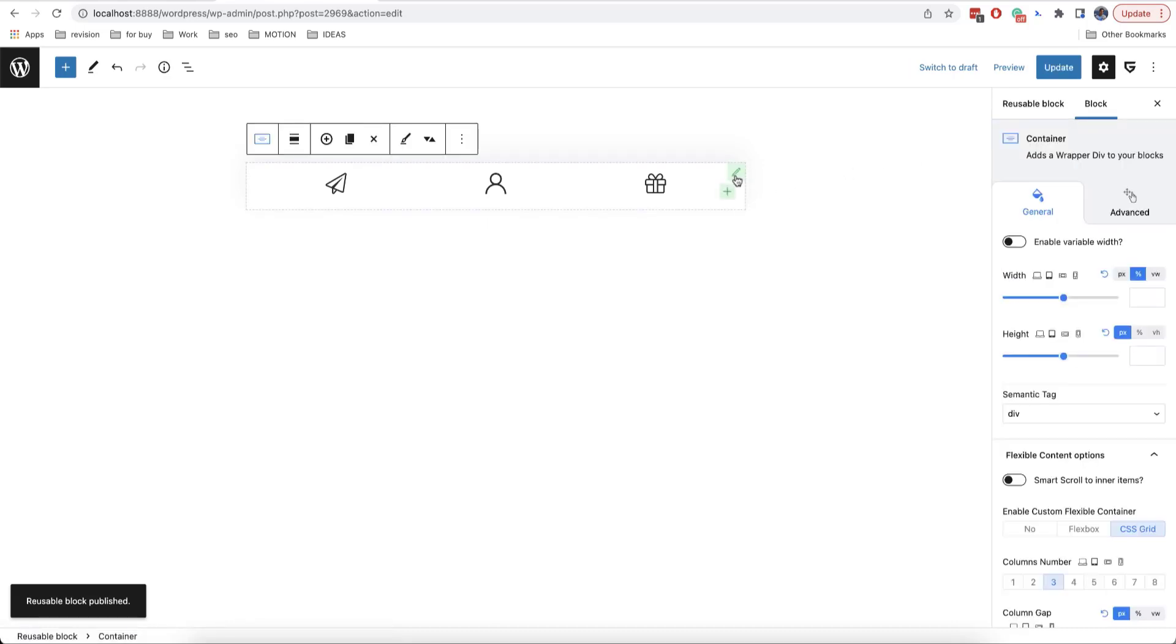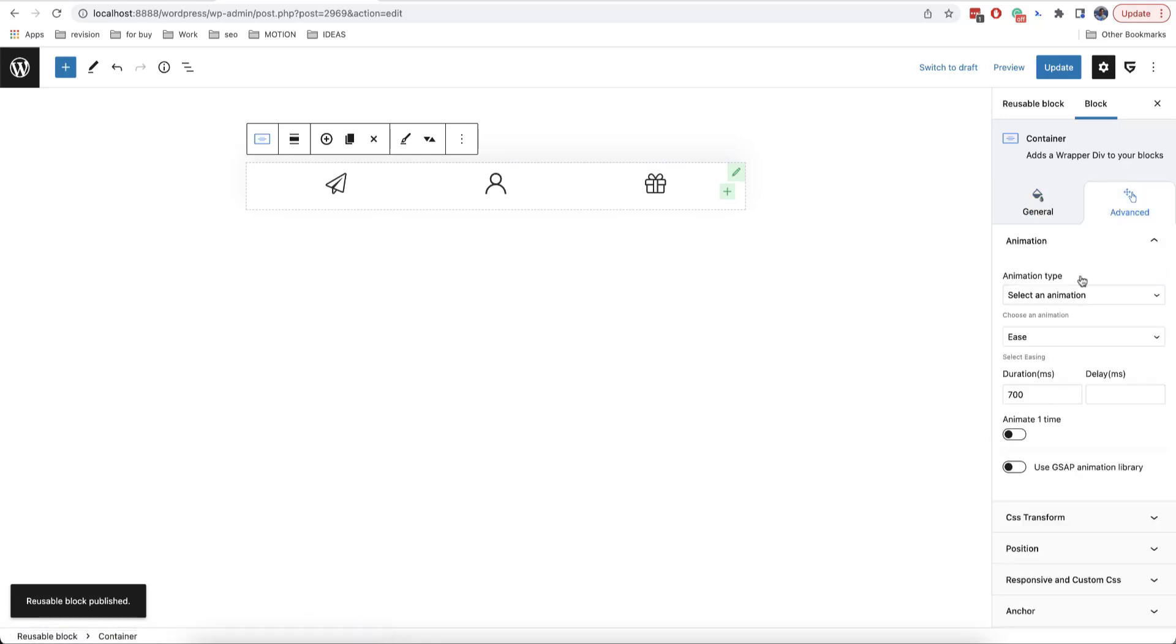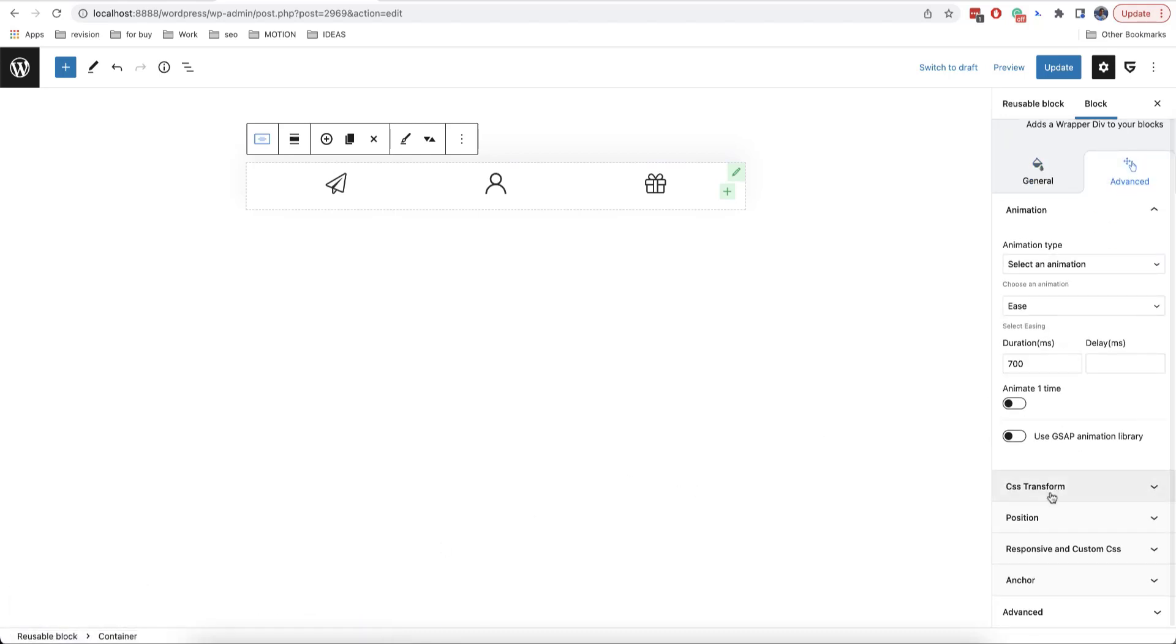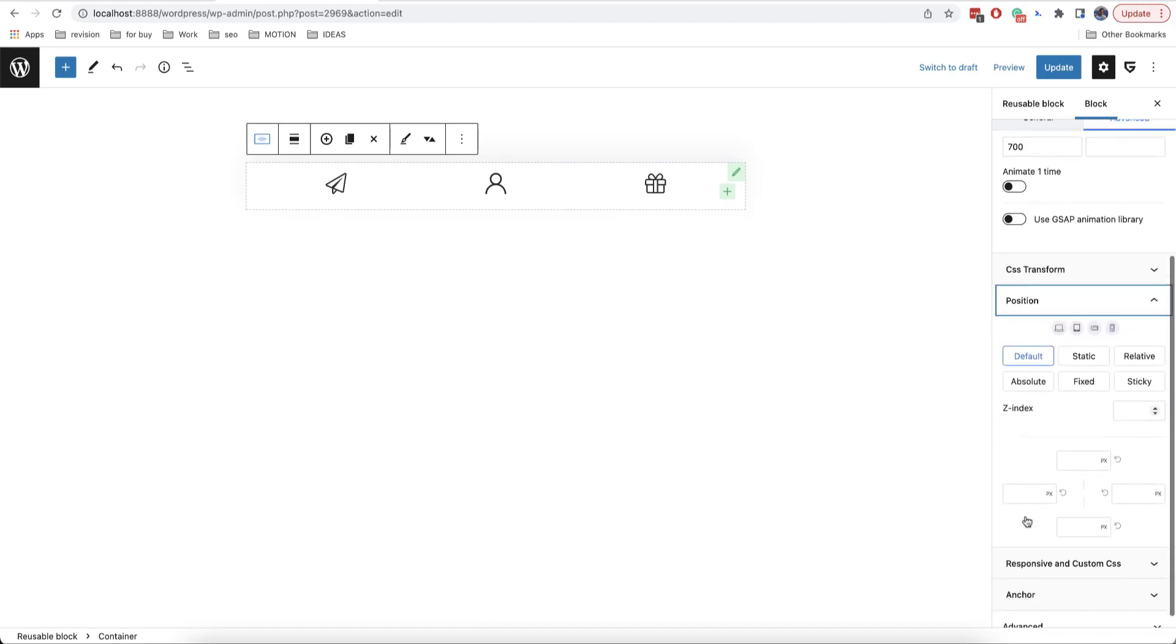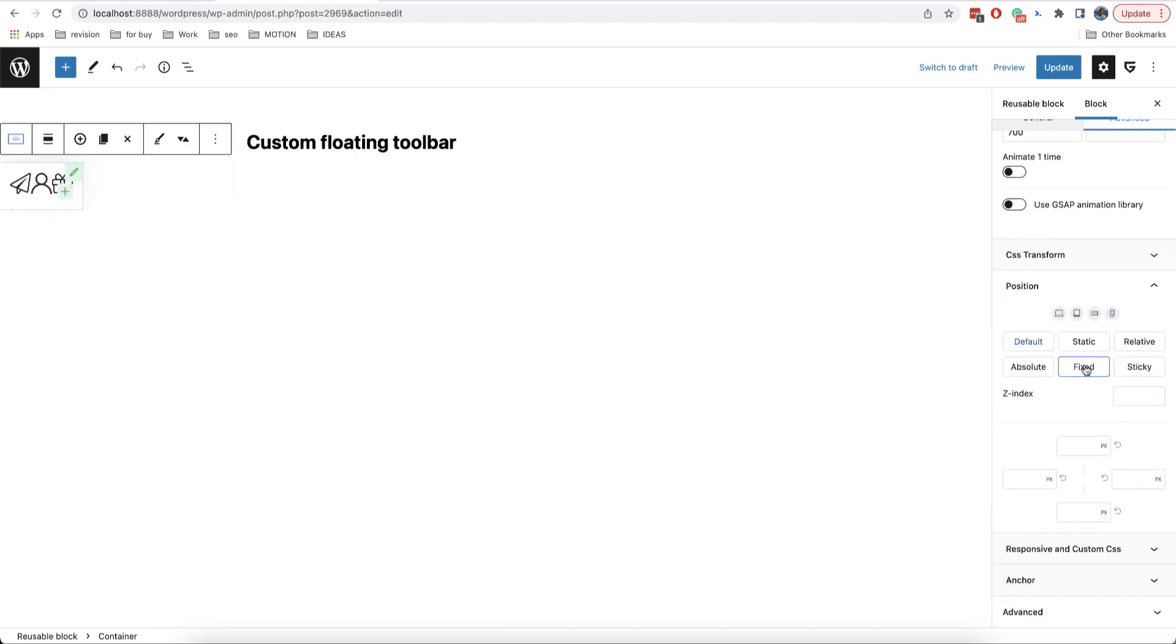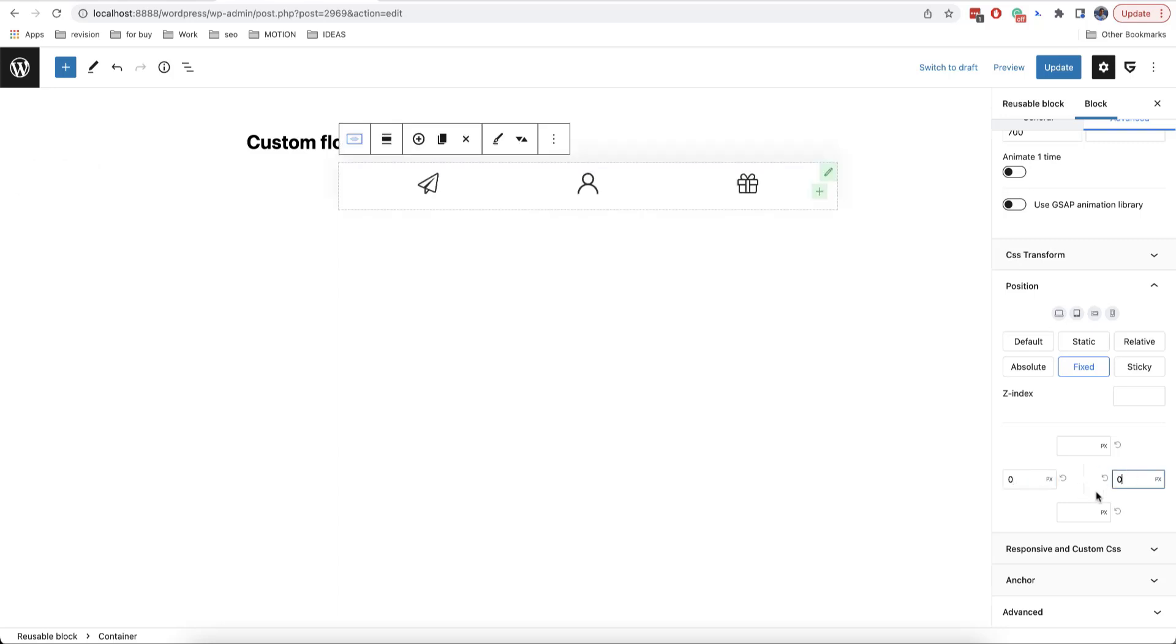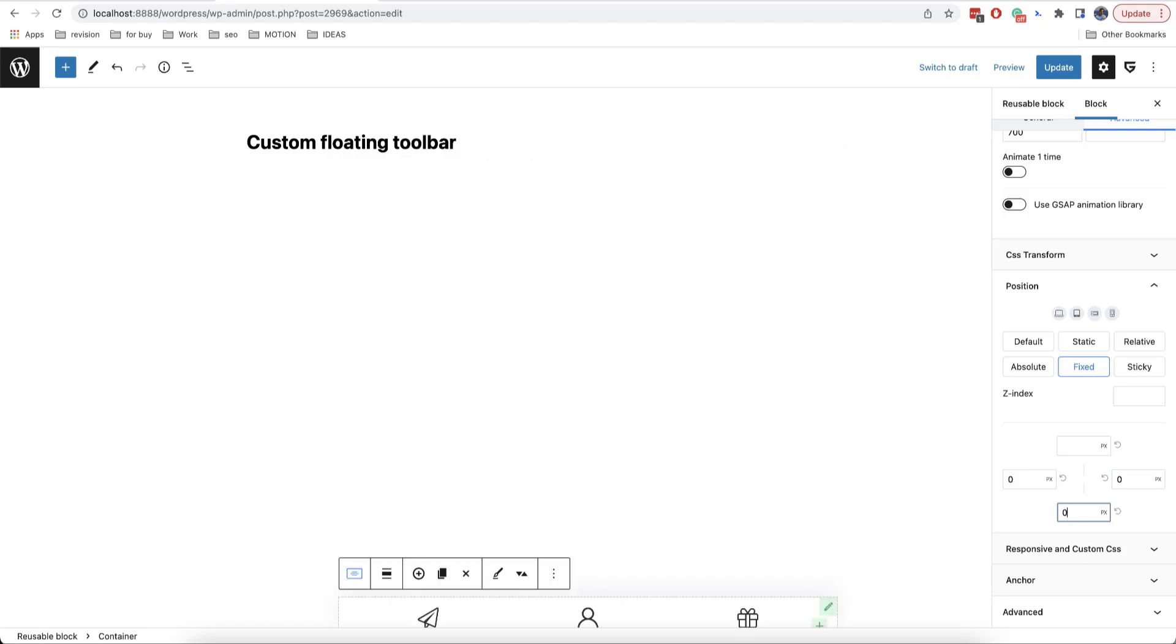And now we need to make sure that the toolbar is at the bottom of our website all the time. To do this, we just need to go to advanced and then we click on position and we choose fixed. To make the container to be located on the whole width of the screen, we need to put zero values on the left and right like this. And we'll put a value of zero on the bottom.